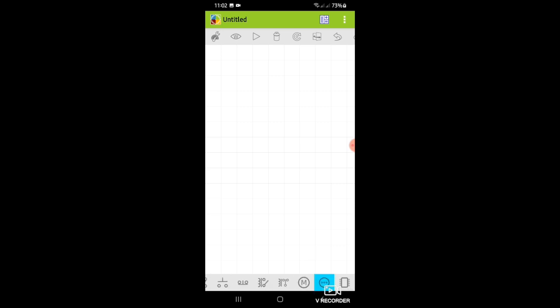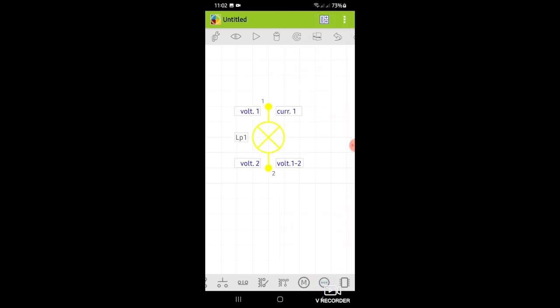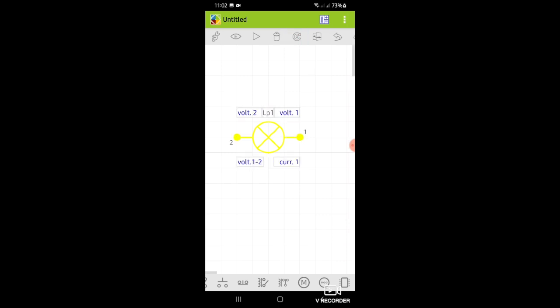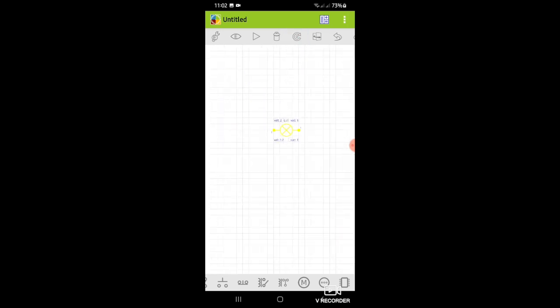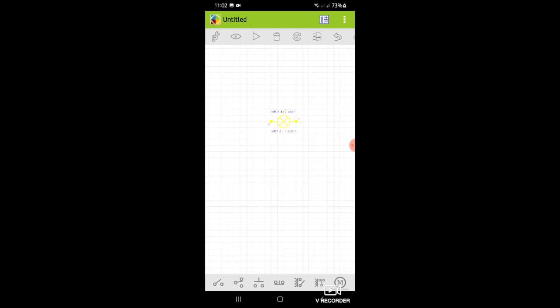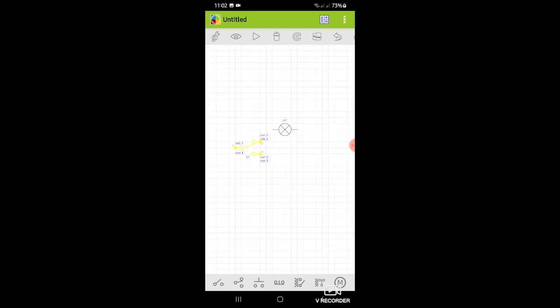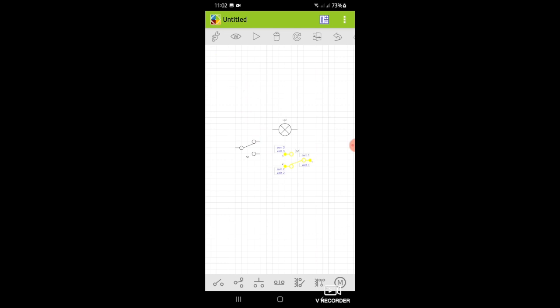First is to find the bulb or lamp symbol. Next is the SPDT or single pole double throw.